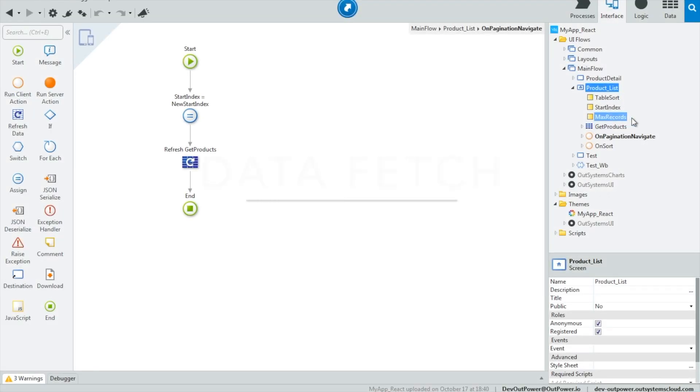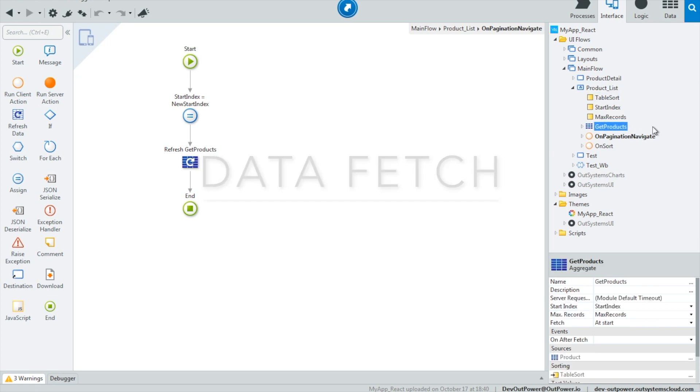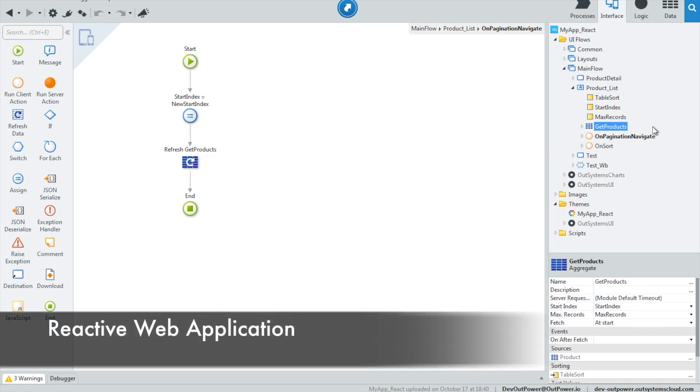With reactive web applications, instead of using preparation, you will find screen data directly below the screen. Screen data can be a mix of aggregates, data actions and variables.